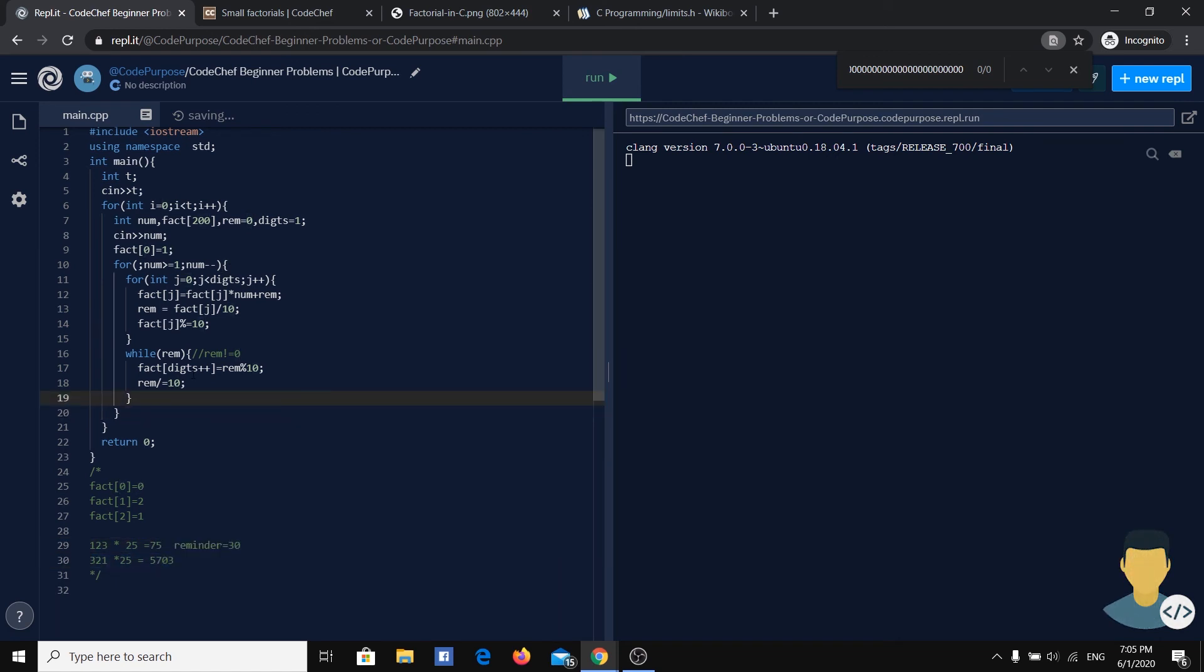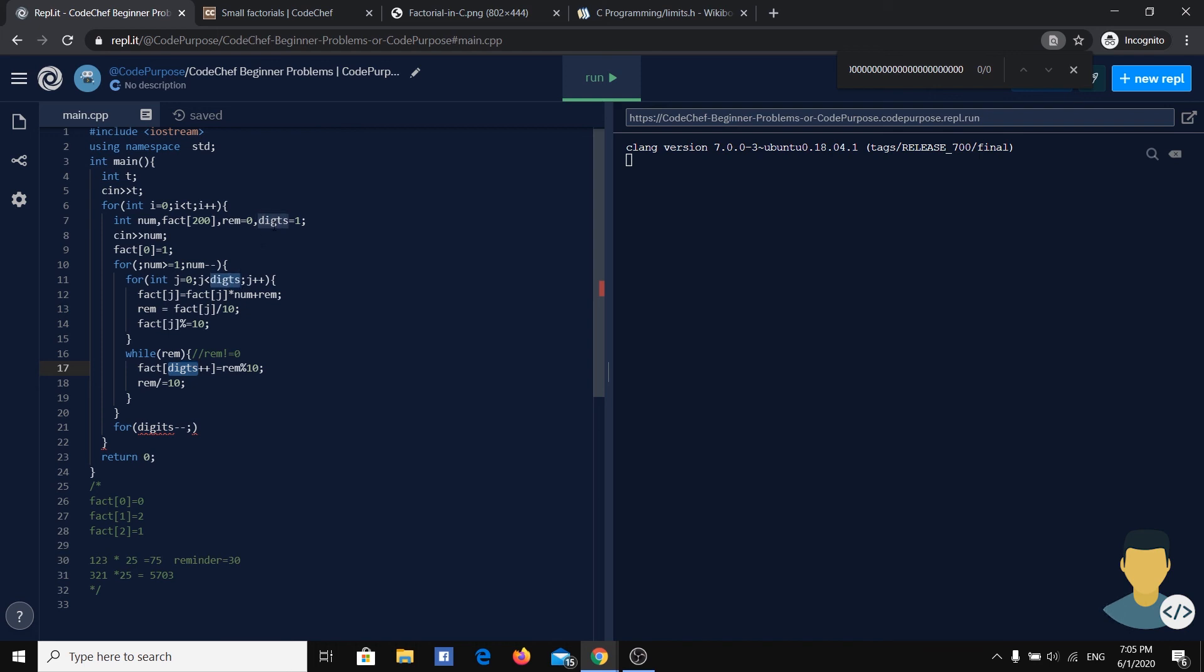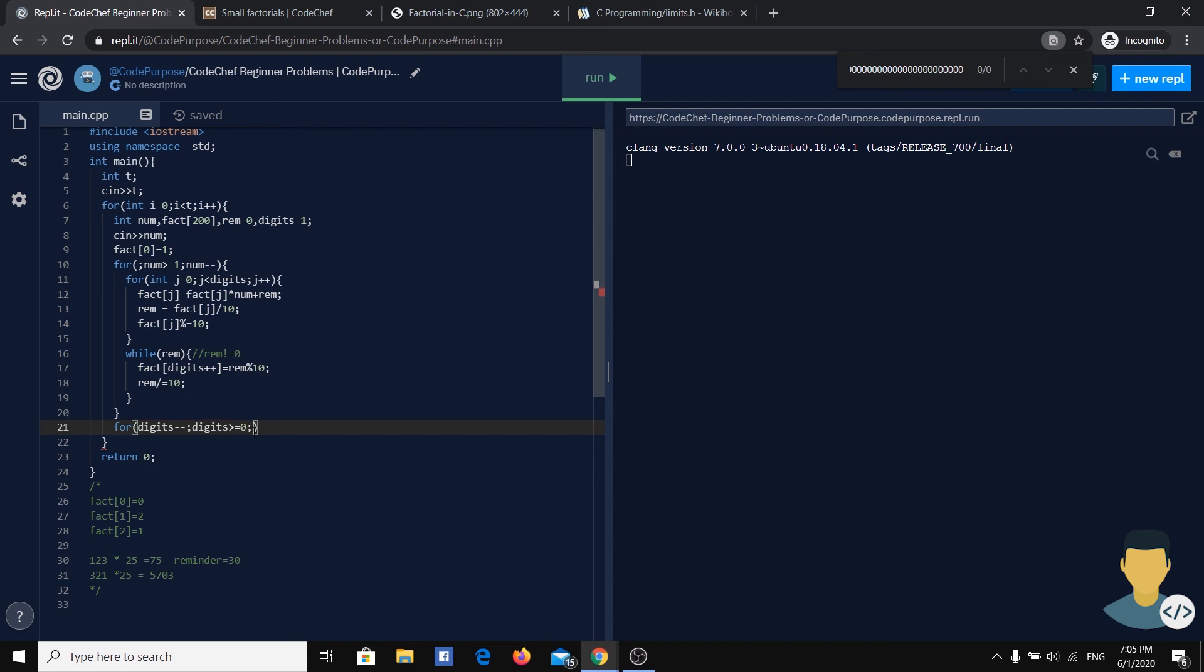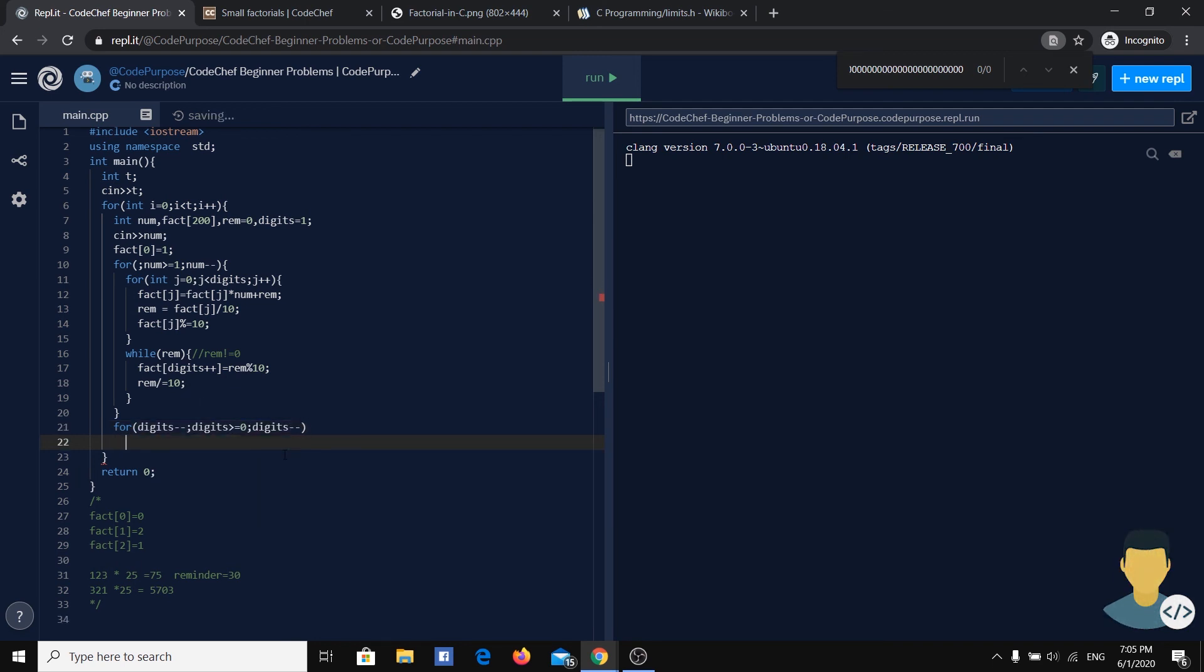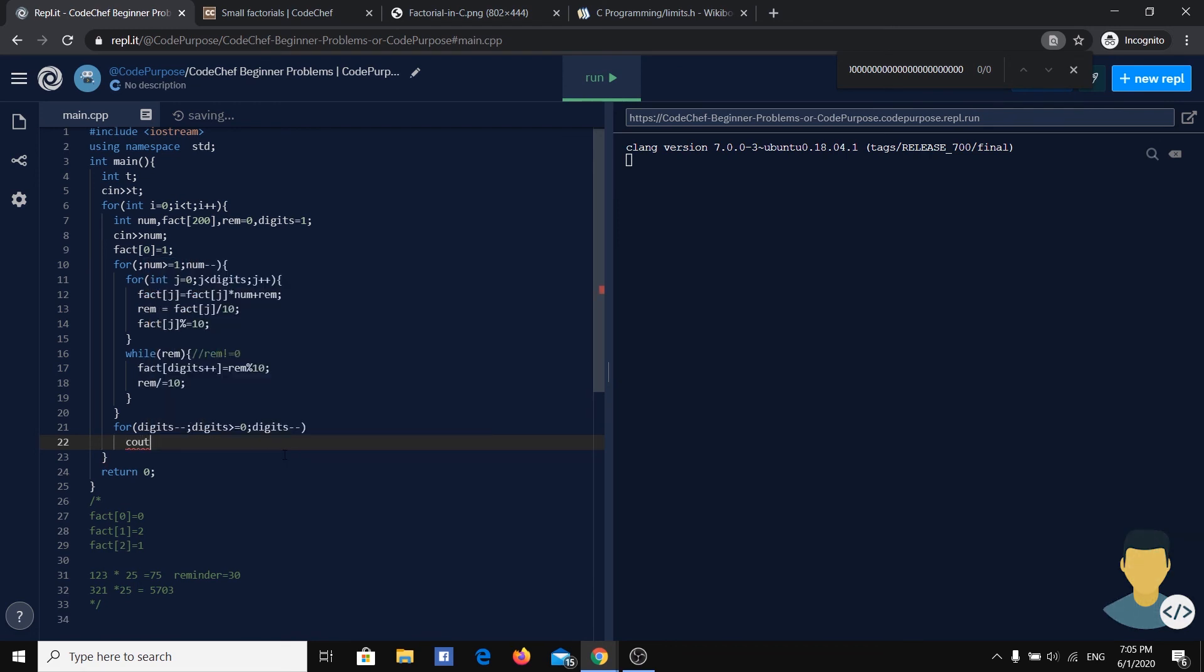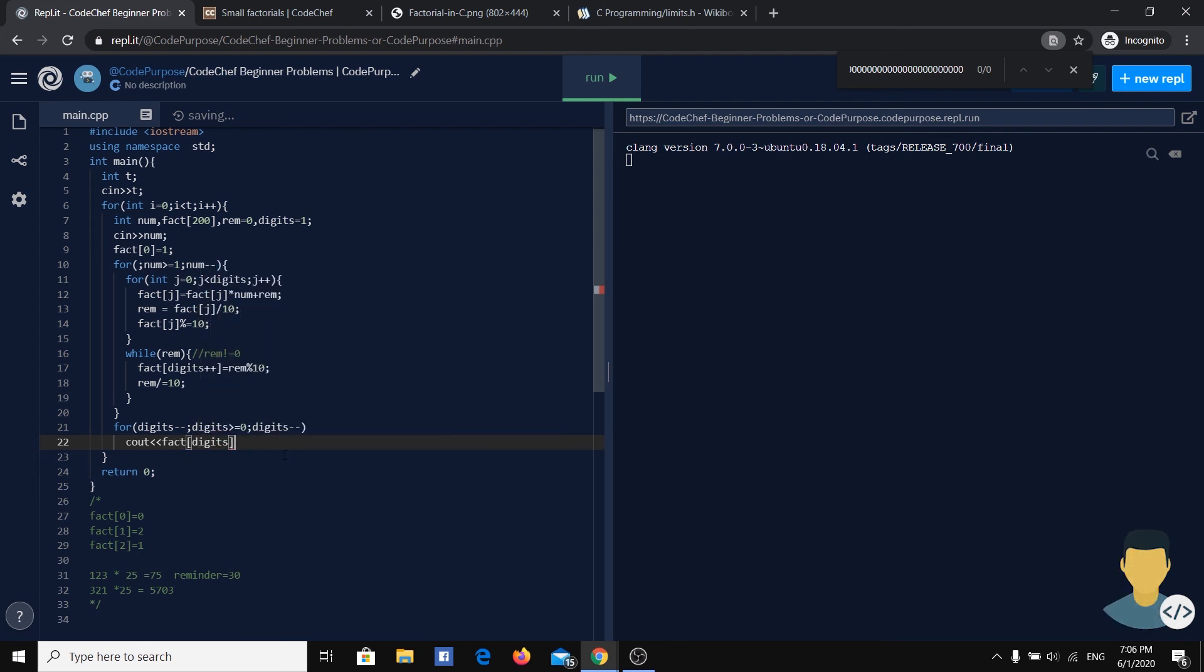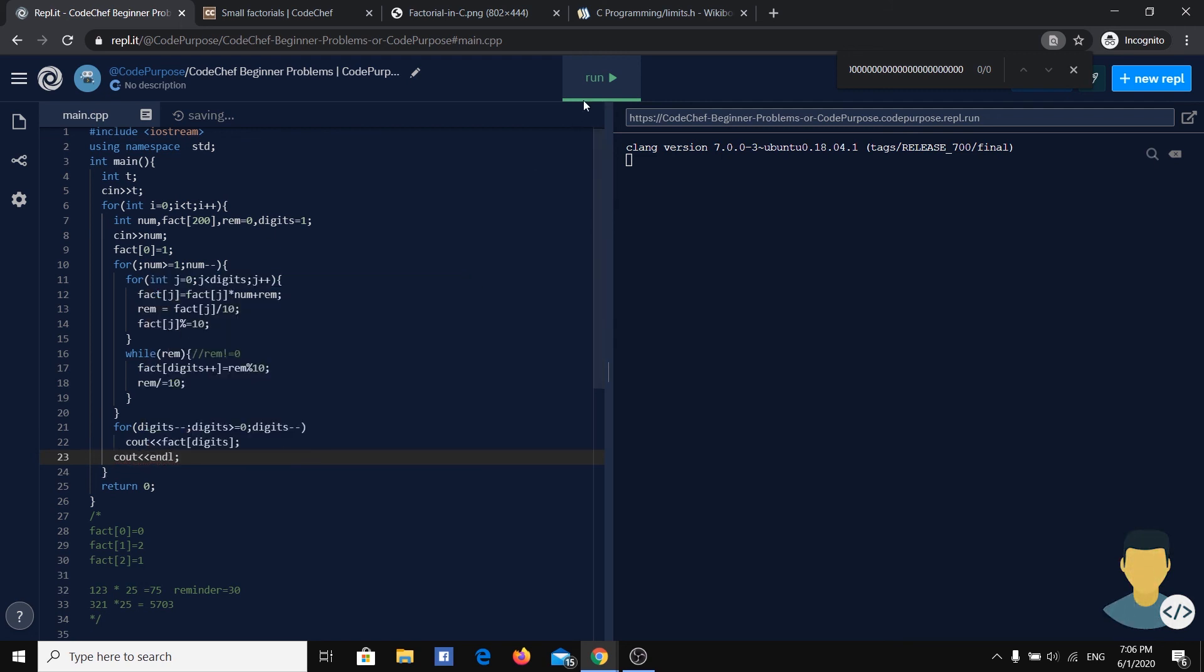And after the while, after doing this, after we have the factorial, we have another for loop which starts from the number of digits we have. And after that, digits should go until zero. The digits would be our index mover in the array fact, so we just output fact of this.